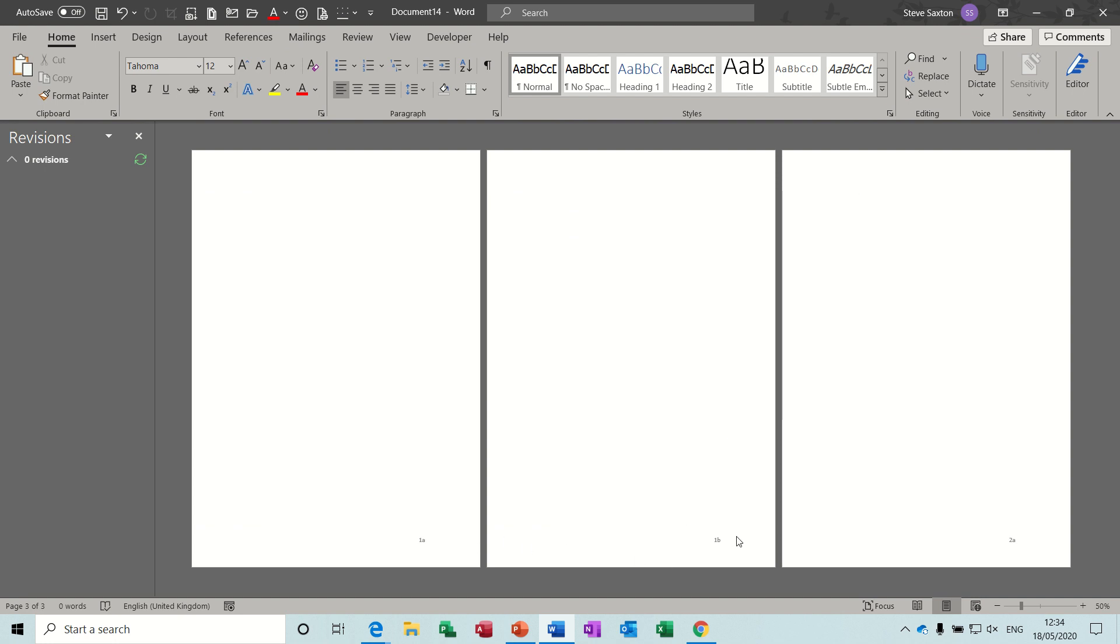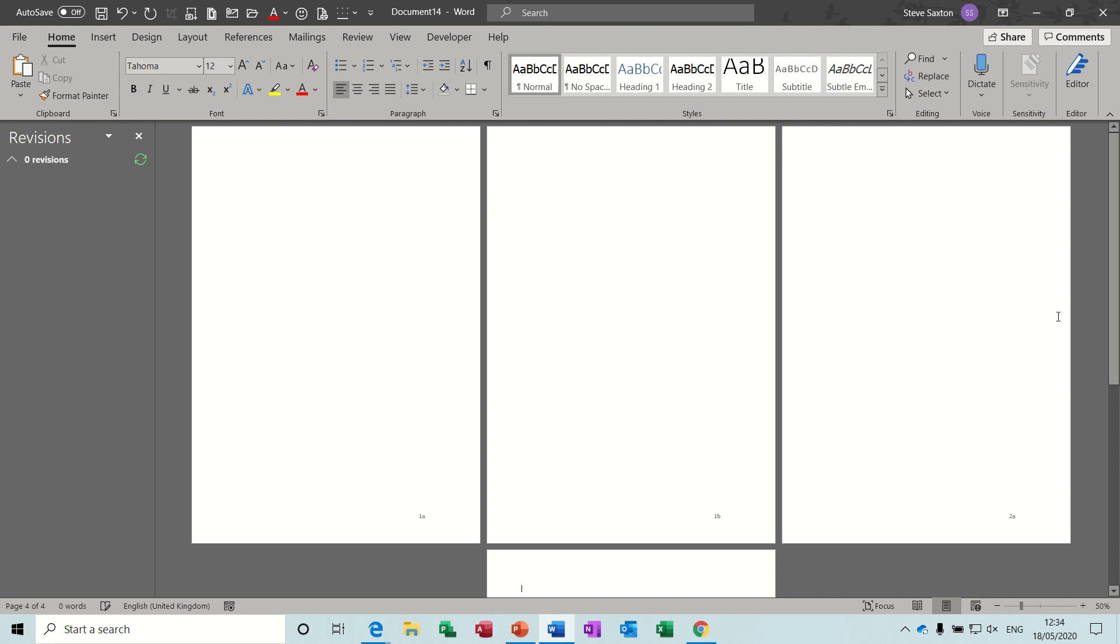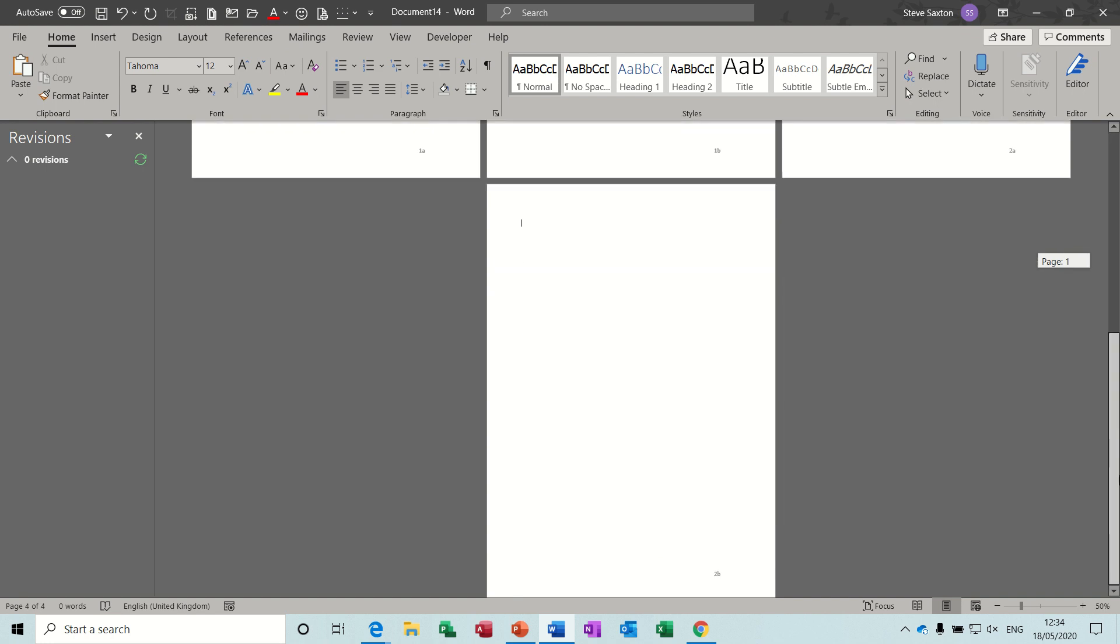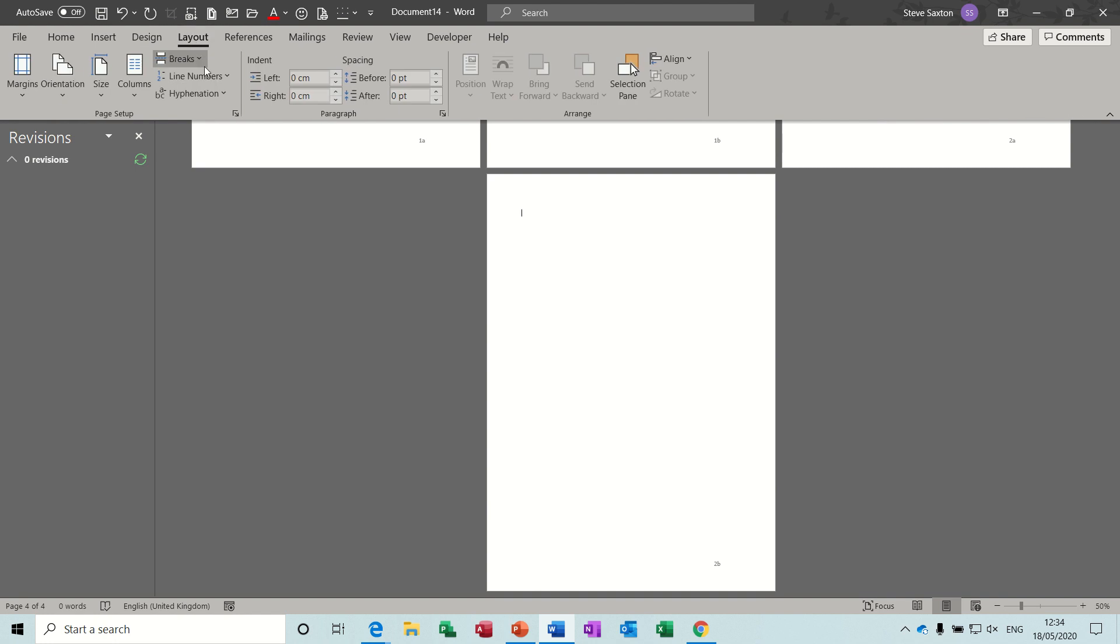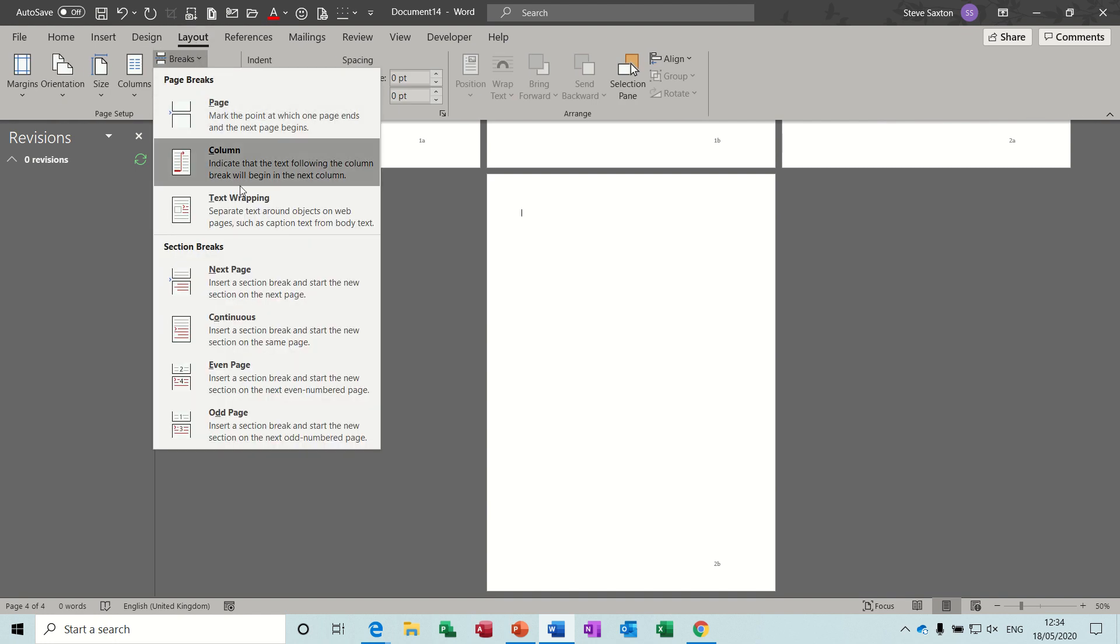Press Ctrl and Enter, and then that says 2B. And then the process would be the same following it on. You just keep adding new sections in. So if I do that again for you so you can see it, go back to Layout, Breaks, Next Page.